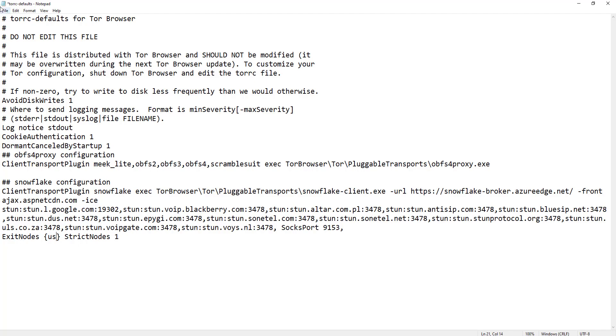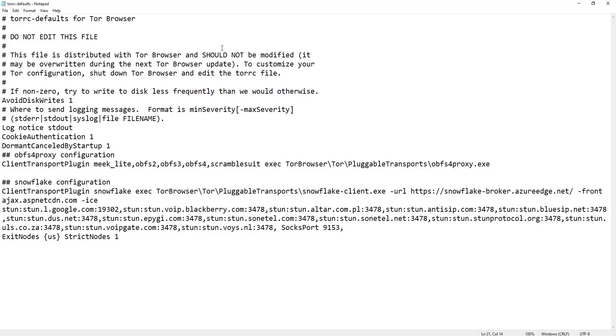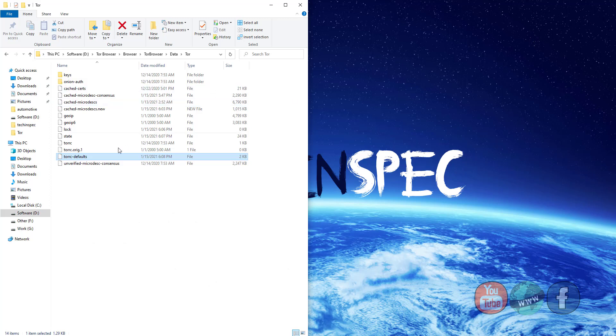Save the changes and close the torrc-defaults file. Back to the main folder and open Tor browser again.